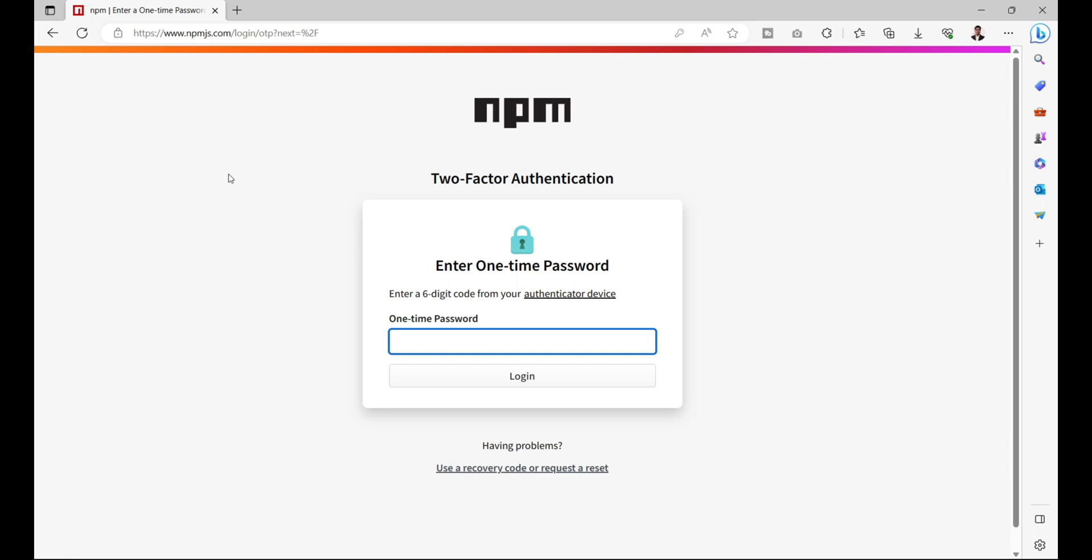If you are unable to complete your sign up process, then do let me know in the comment section. I'll create a detailed video on how to create an account over npmjs.com website. People who have successfully created their account can log into the portal using username and password.